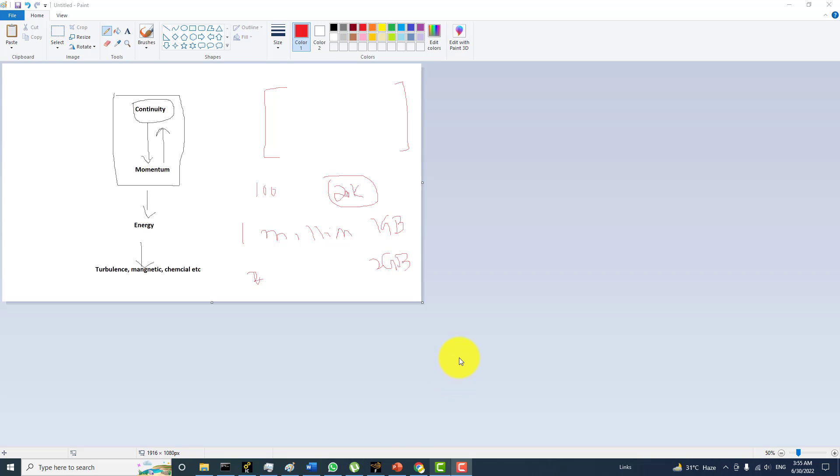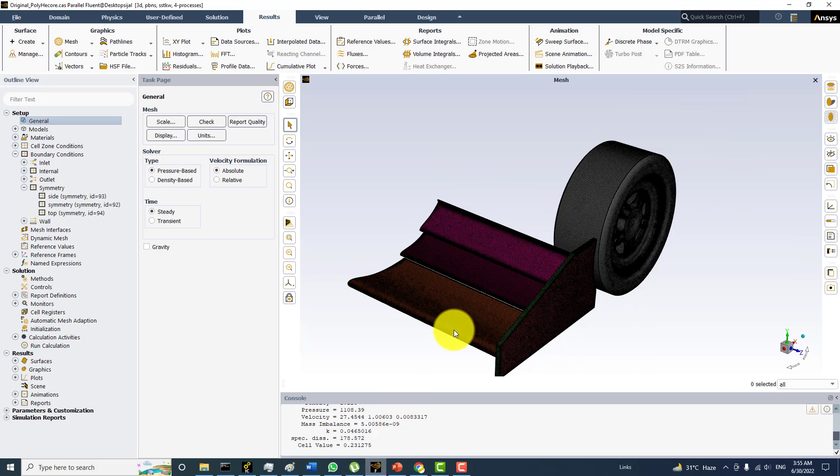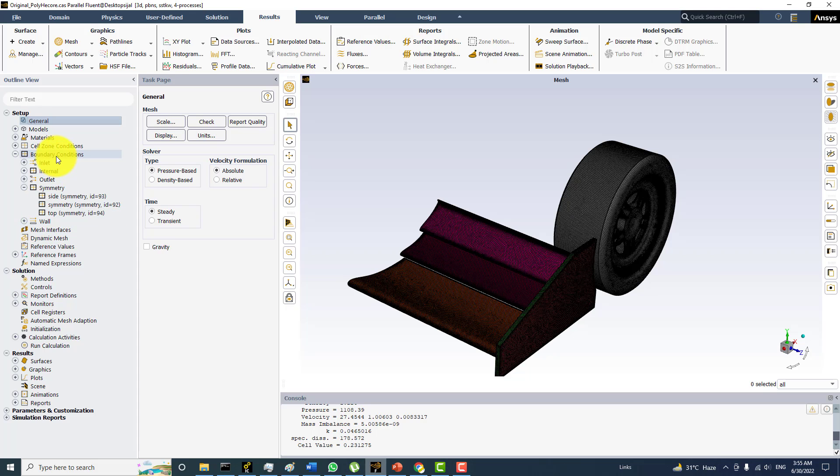So I want to give you this example on the very big case that is the Formula 1 front wing with the wheel. And right now I have chosen the coupled solver. So first I will start from here.